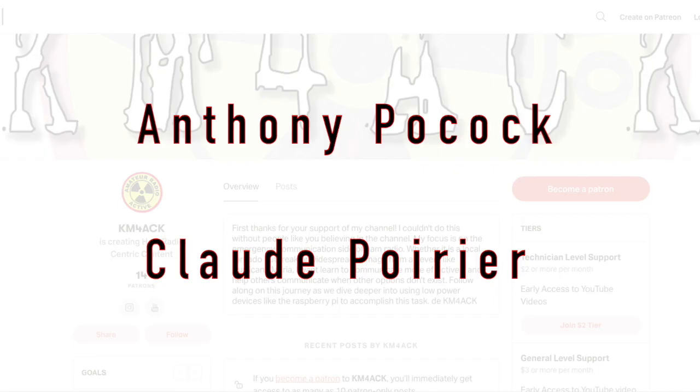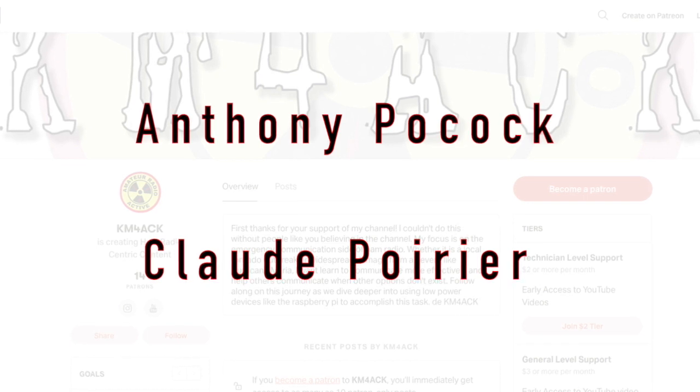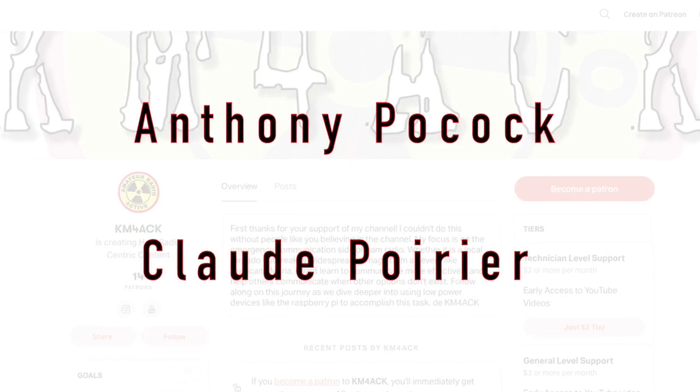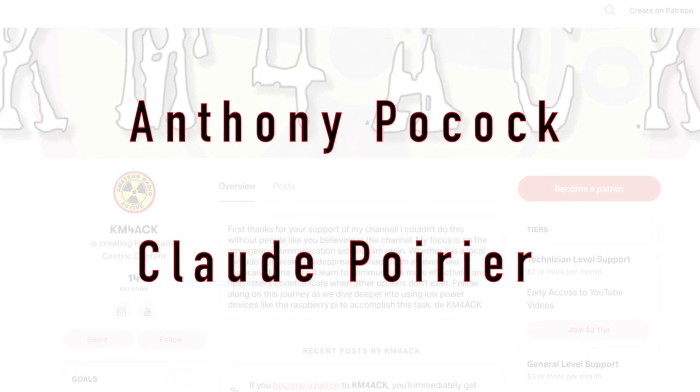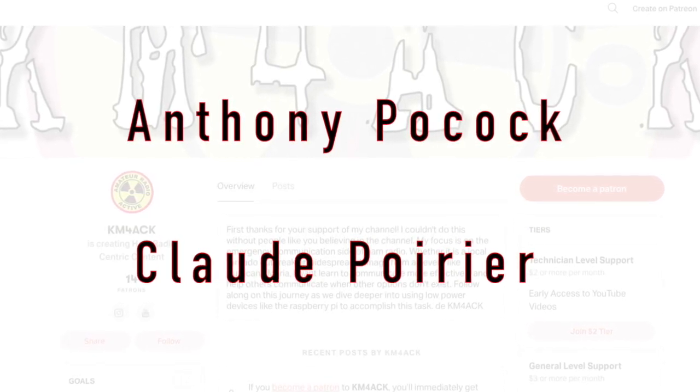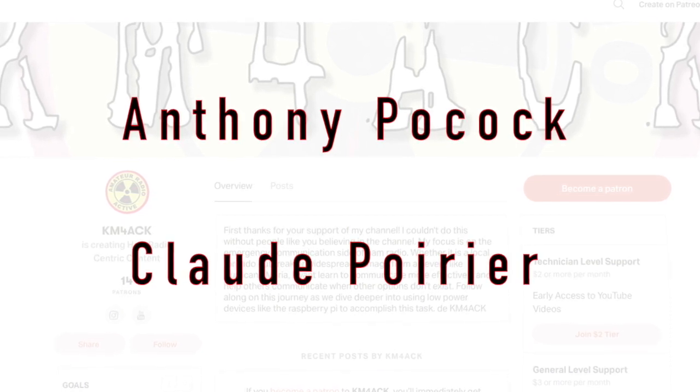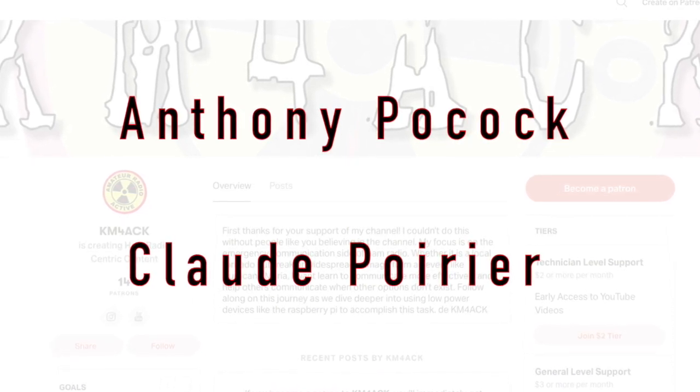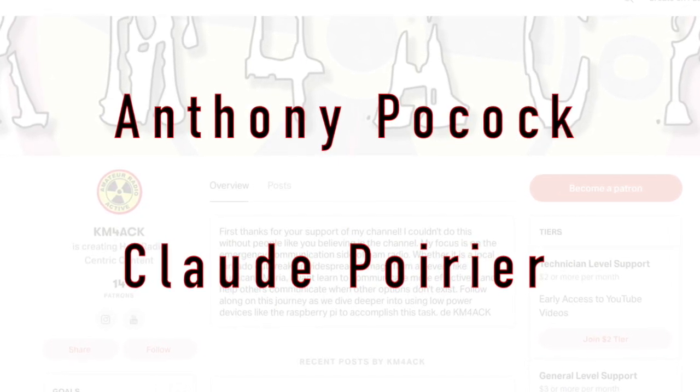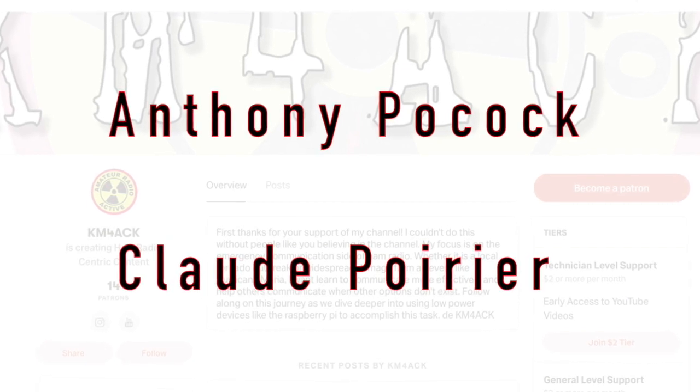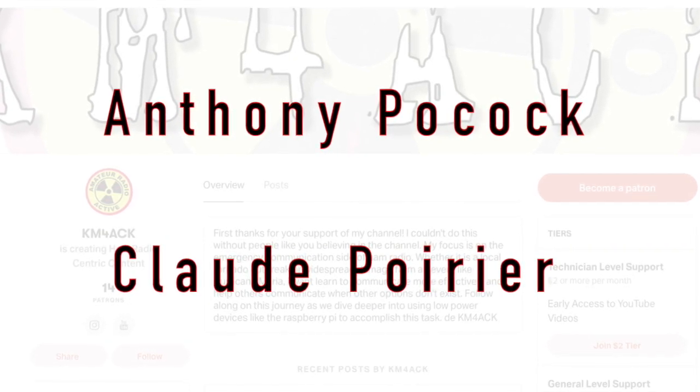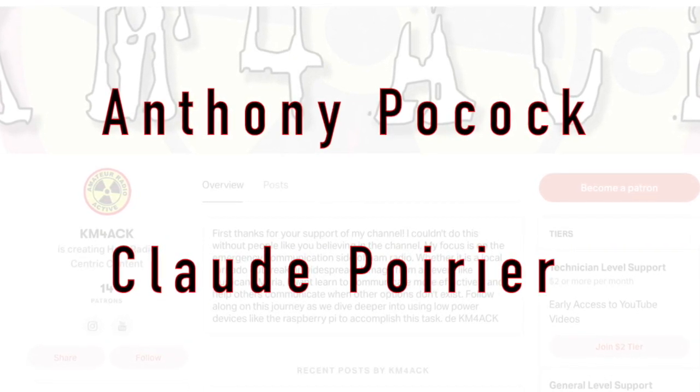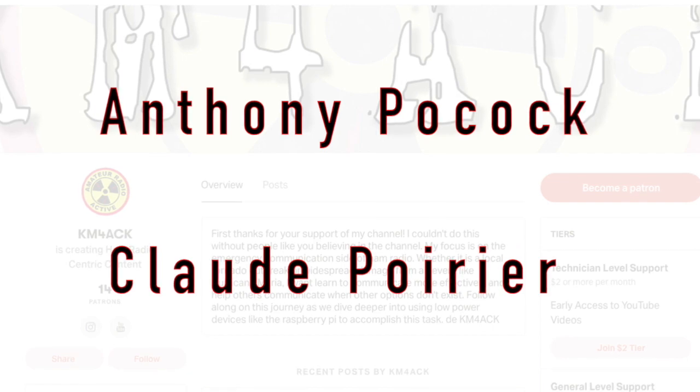Before we get started, I've got to welcome Anthony and Claude to the Patreon community. They're the newest patrons over on Patreon. If you'd like to join, we'll leave a link to Patreon down in the description below. Patrons get early access to many of the YouTube videos.